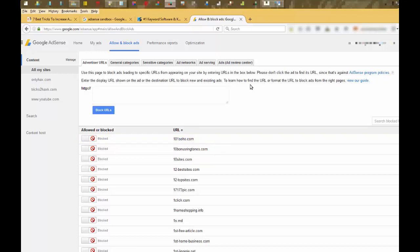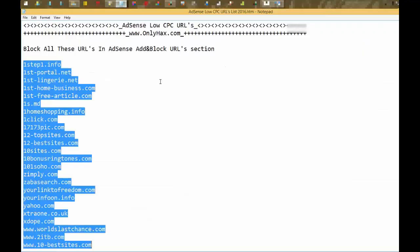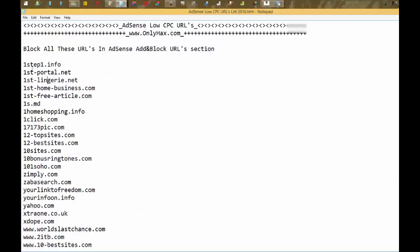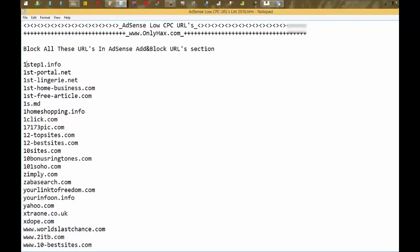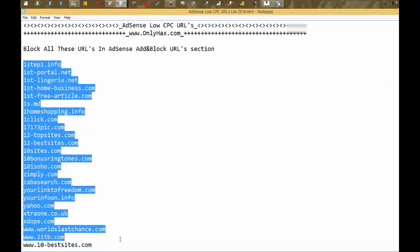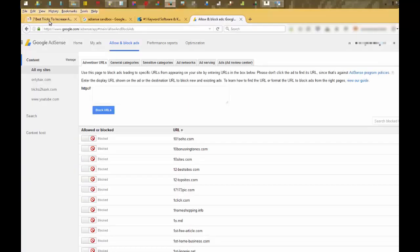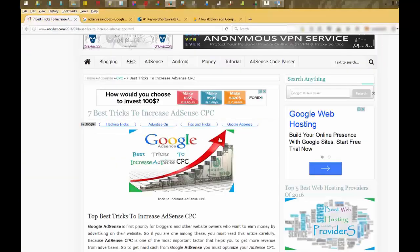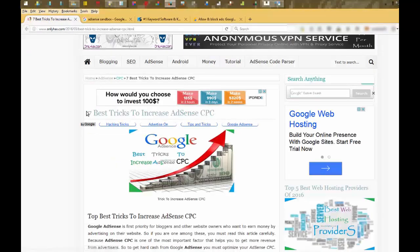And another way, these sites are not enough. There are many more sites which have less CPC. So to know them, just open your site. I had opened my site. You can see ads.